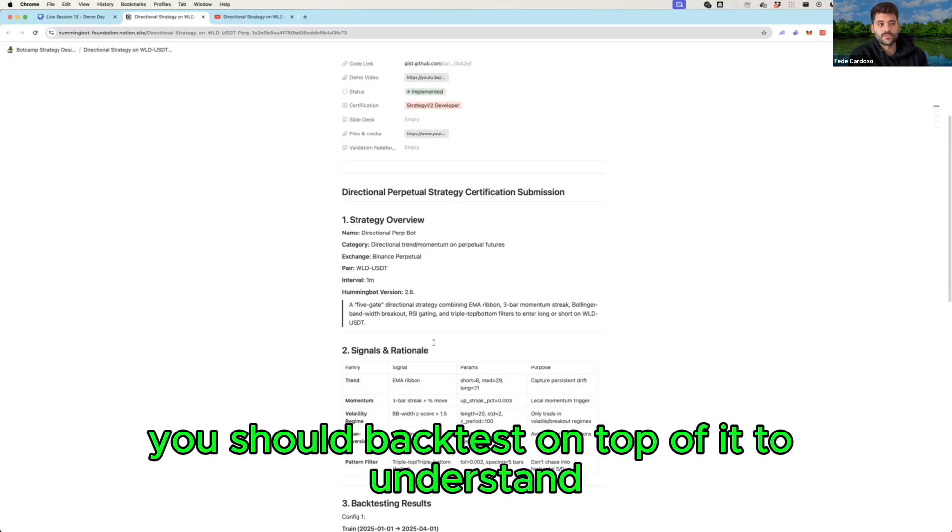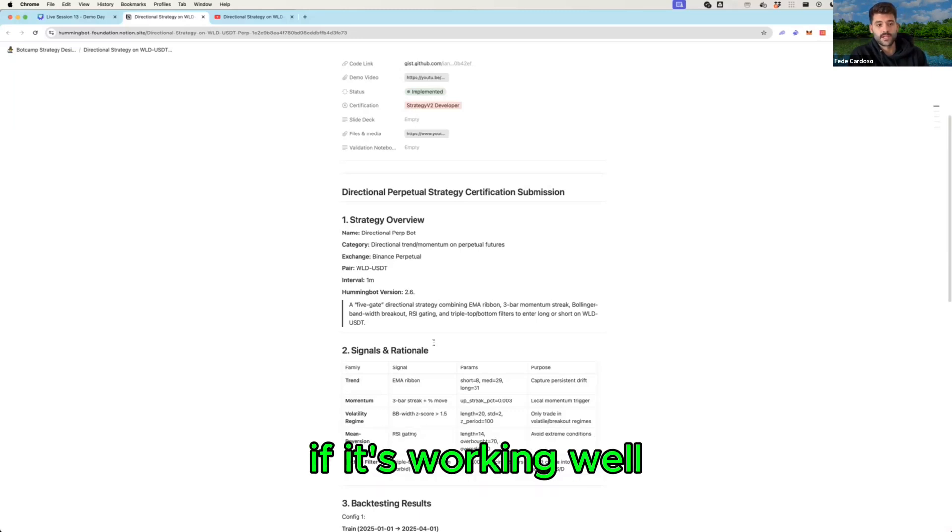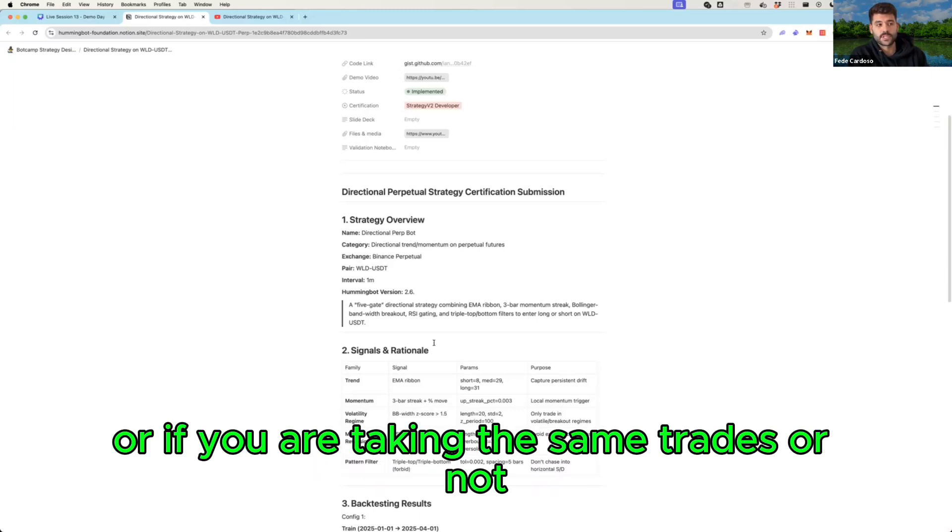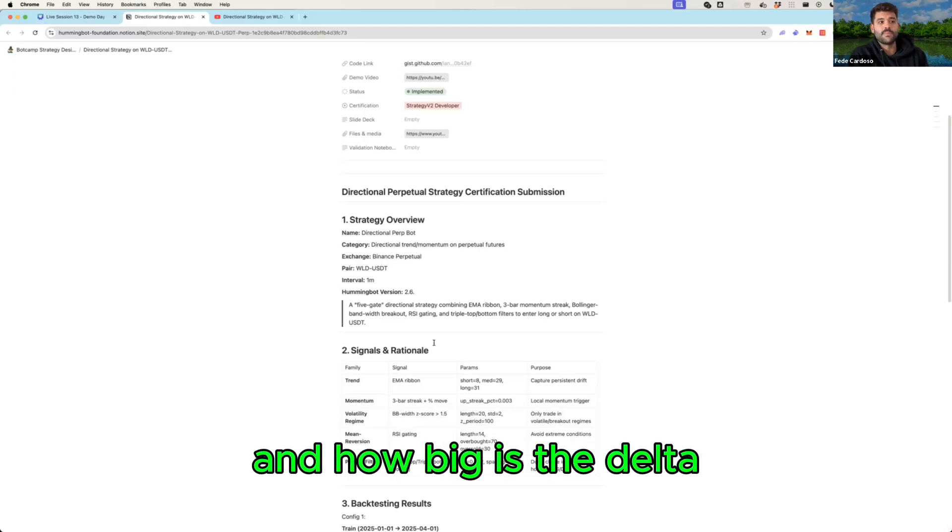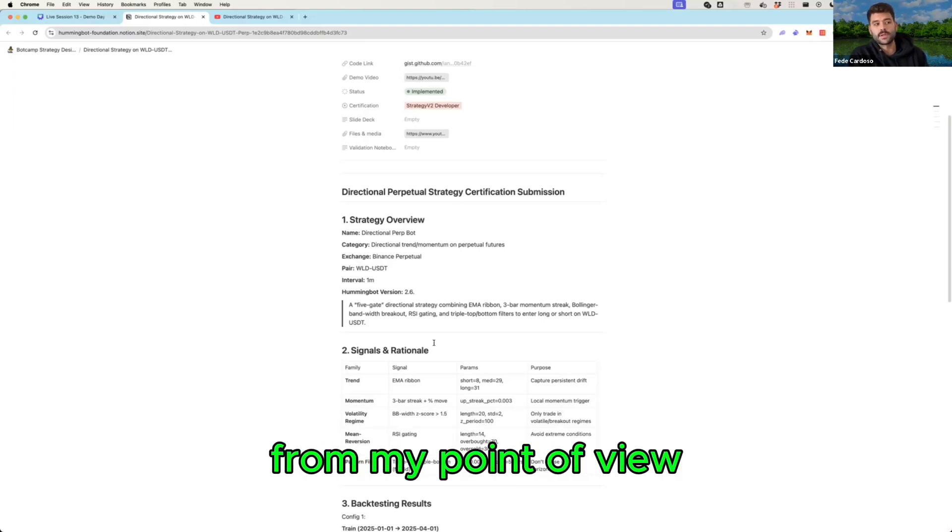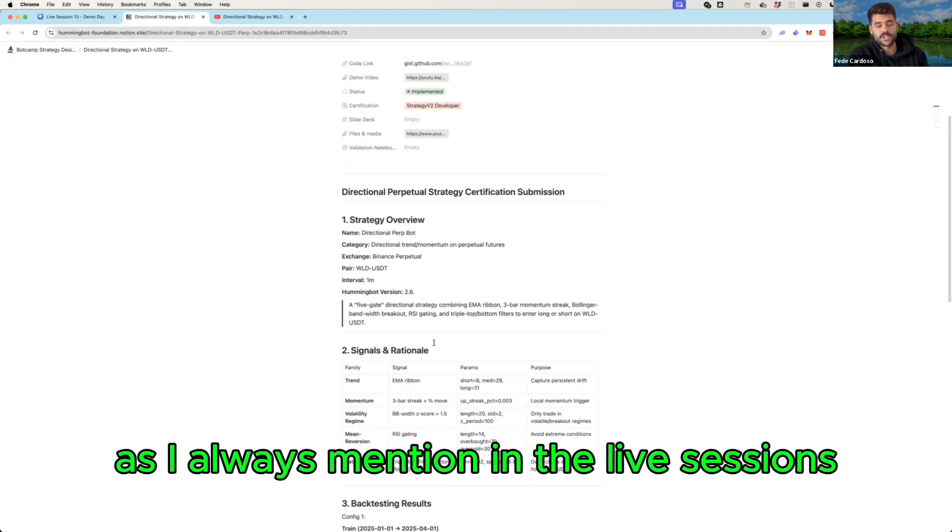And then with that data you should back test on top of it to understand if it's working well or if you are taking the same trades or not and how big is the delta.